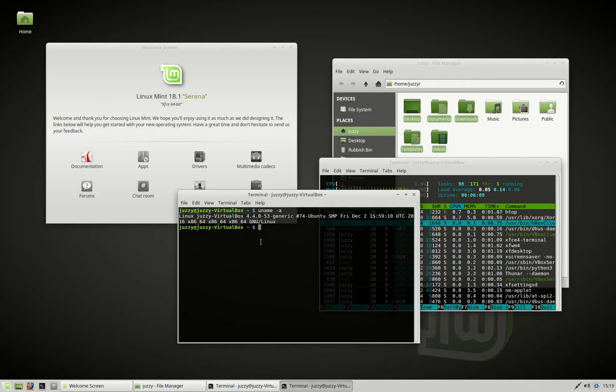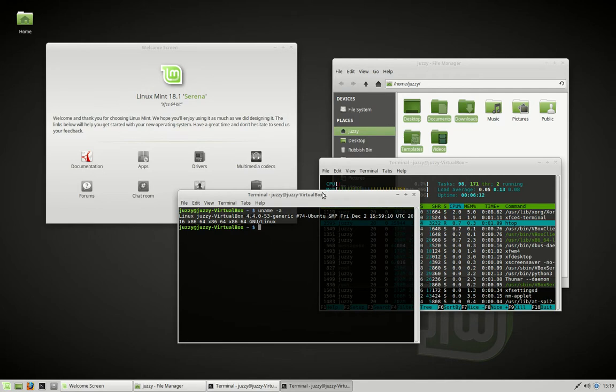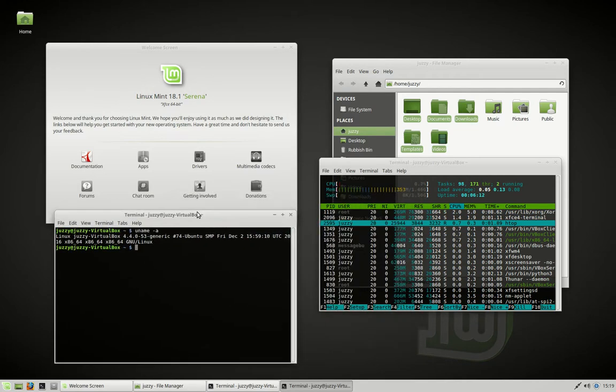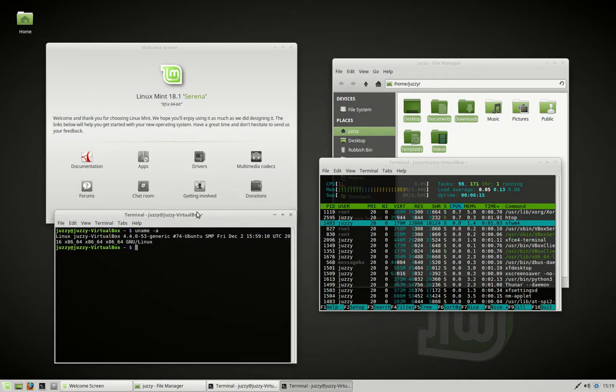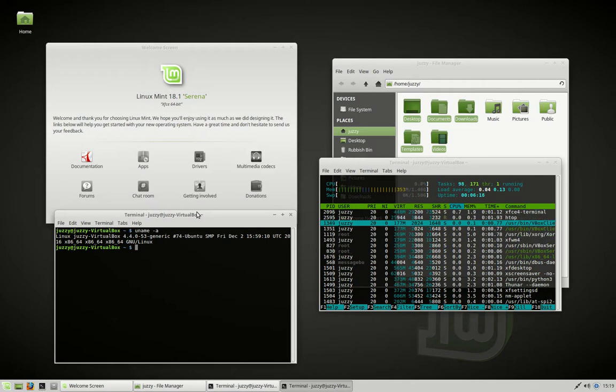That's pretty much it, guys. Just a short, quick video on Linux Mint 18.1 Serena XFCE edition. Cheers, guys. Hope you've enjoyed.